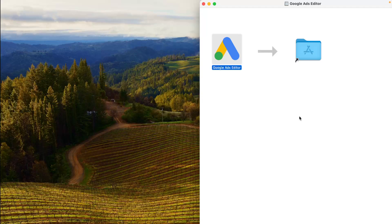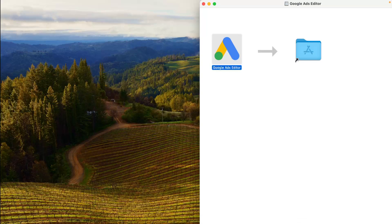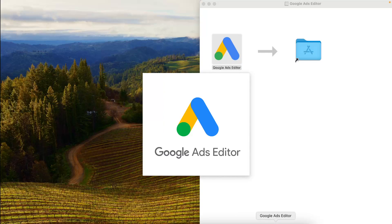First of all, you have to download Google Ads editor. Then you will have to open it right here.